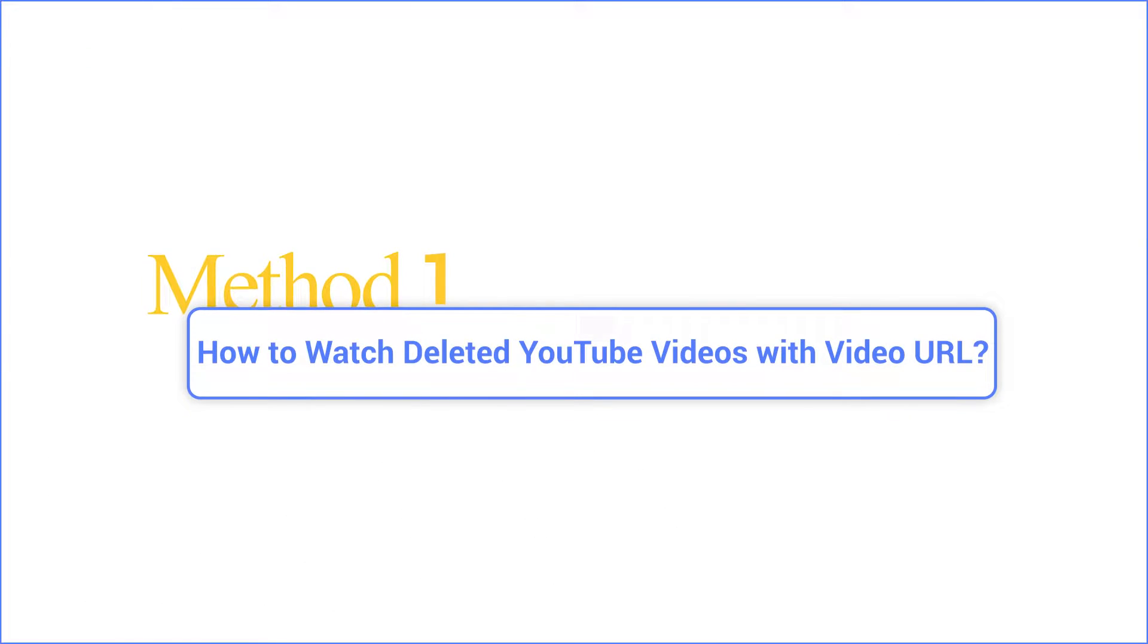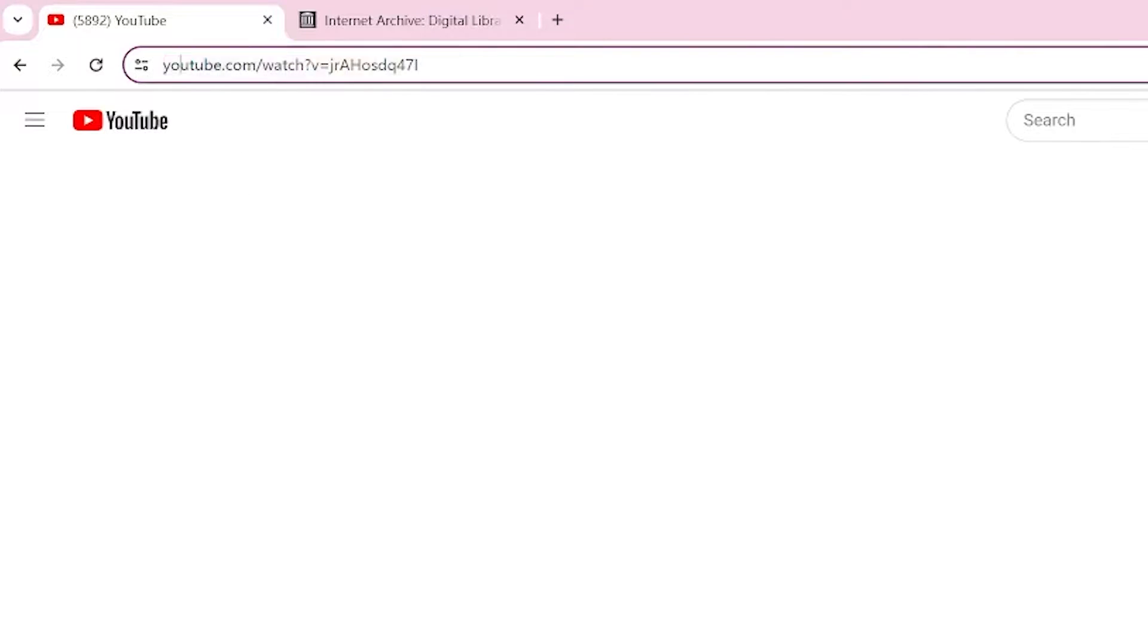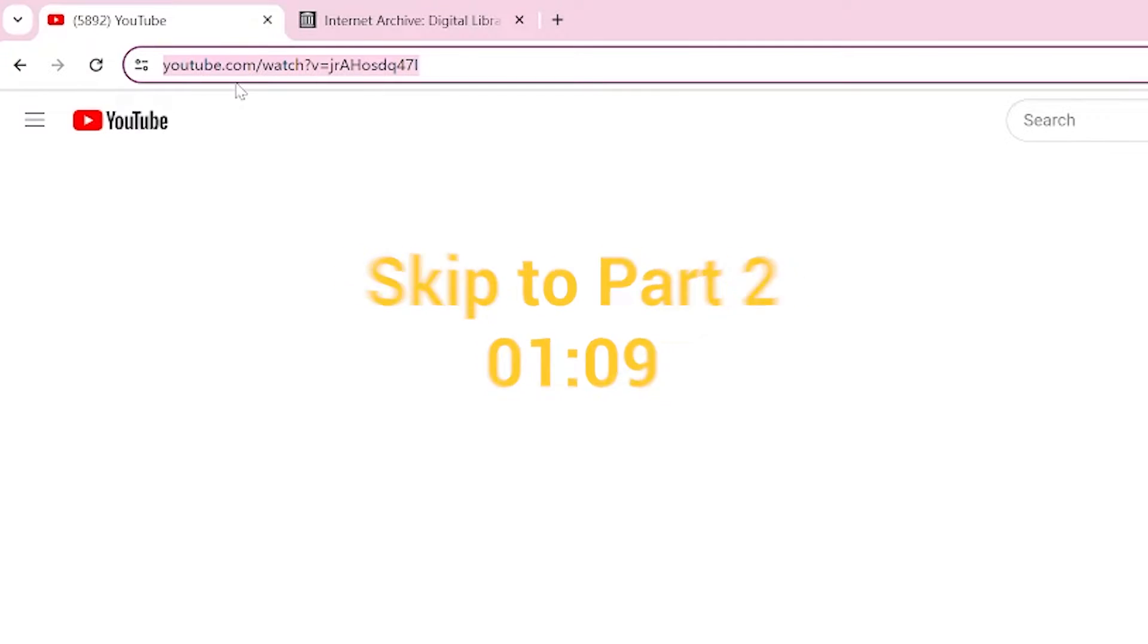Part 1. If you have the deleted YouTube video link, let's hop in the Wayback Machine. But if the URL is lost, don't lose hope and skip to part 2.